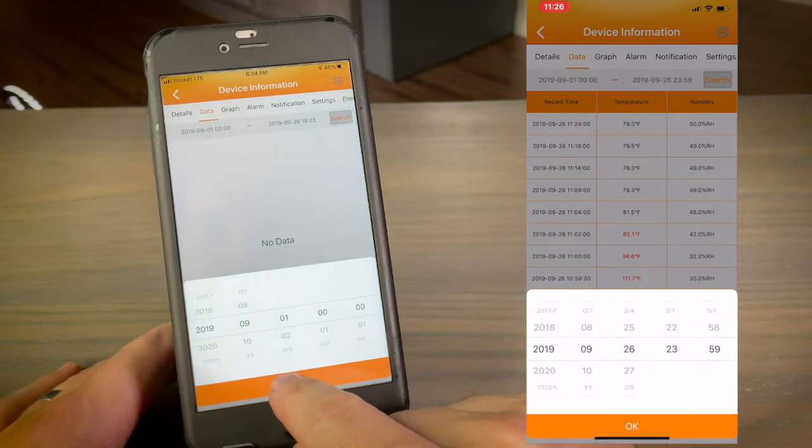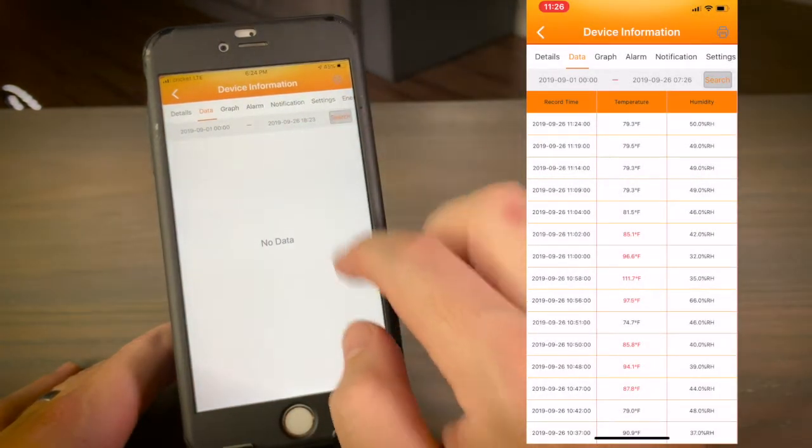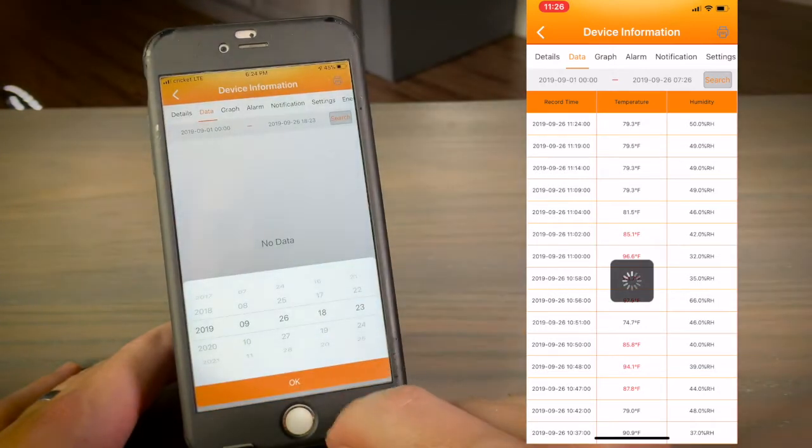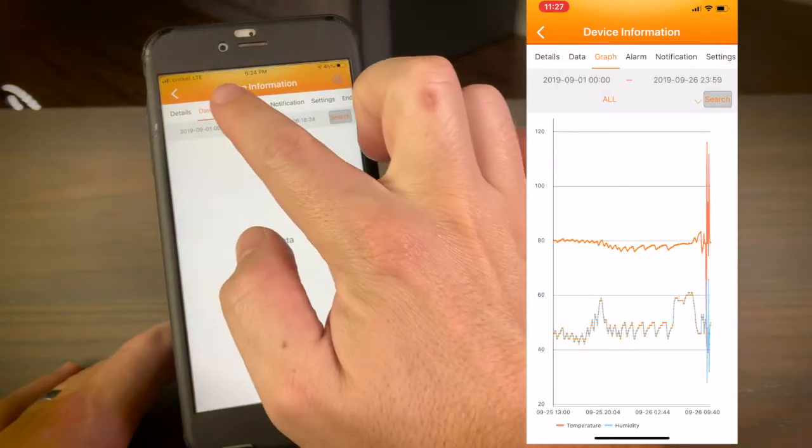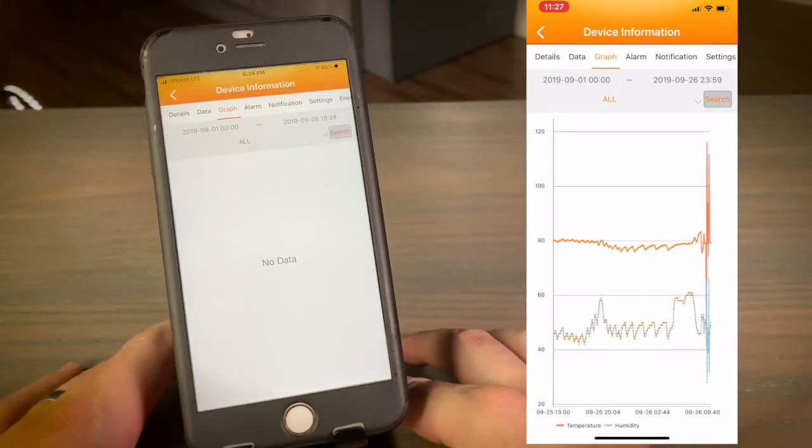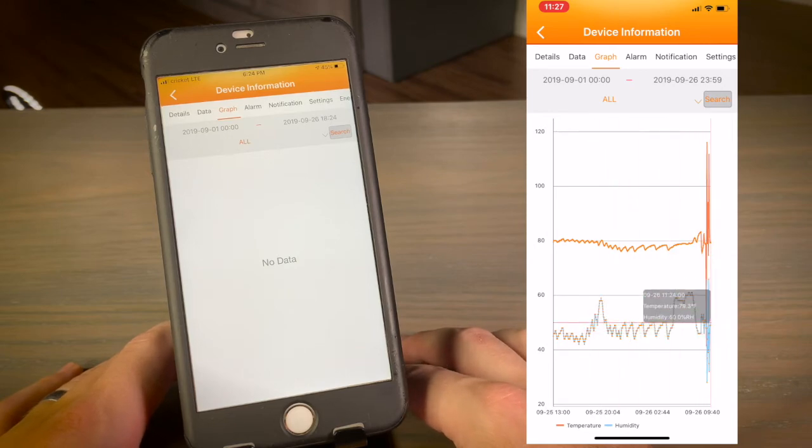Any of your temperature or humidity data points that fall into the warning range will be highlighted in red. The handy graph feature allows you to see the trends in your data over a preset range that you select.